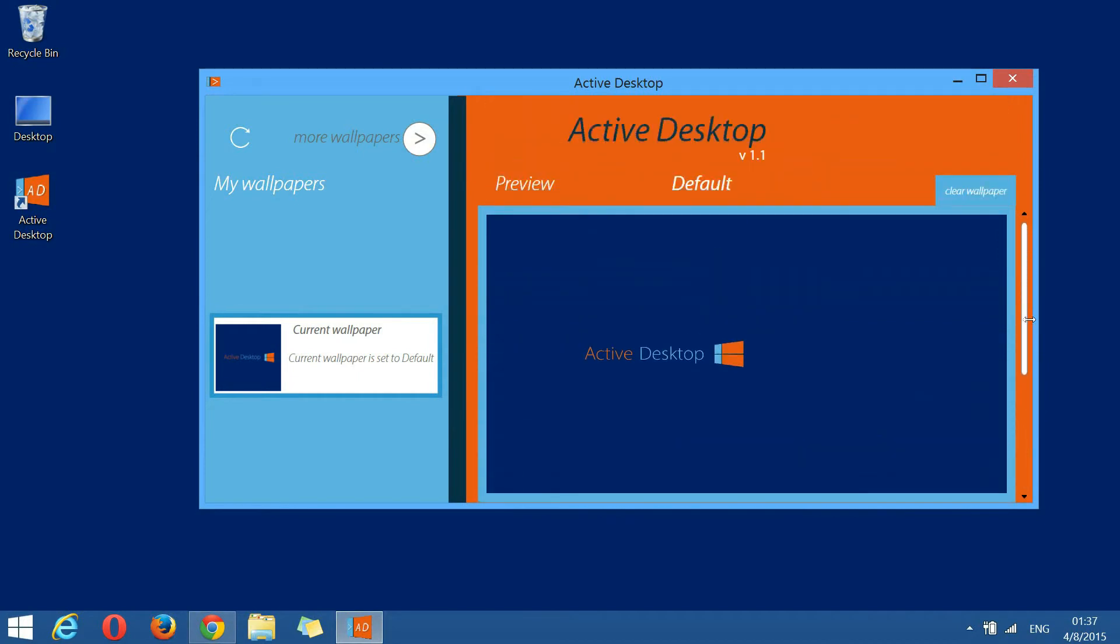The clear wallpaper button resets the background to this default wallpaper. If I click it now, nothing will happen because we're already running the default wallpaper.